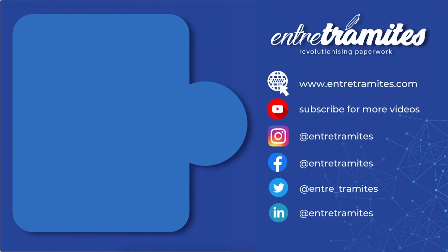For more information, do not forget to check our website and social media. I'll leave you the link in the description box and if you want to be updated on how to do your day-to-day procedures and paperwork, do not forget to subscribe to our channel.